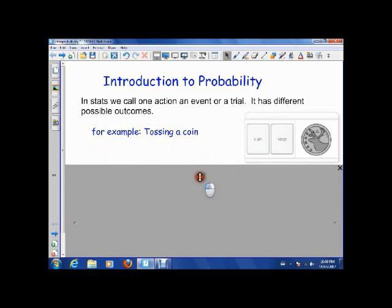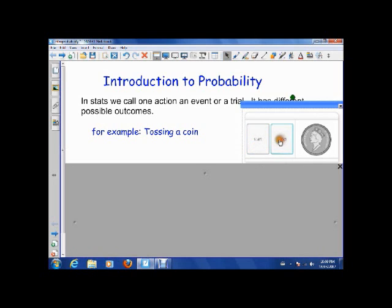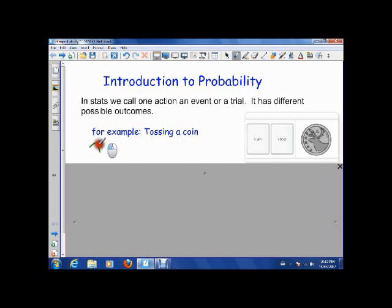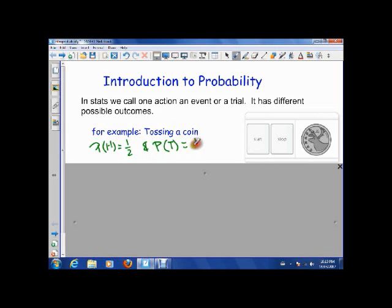So an example: tossing a coin is our event or trial. I toss the coin, I stop, there's the outcome — it's heads. If I want another trial, I go again and I stop, there's the outcome. So the probability of getting heads or tails in this case is the same. The probability of heads is one half and the probability of tails is also one half.